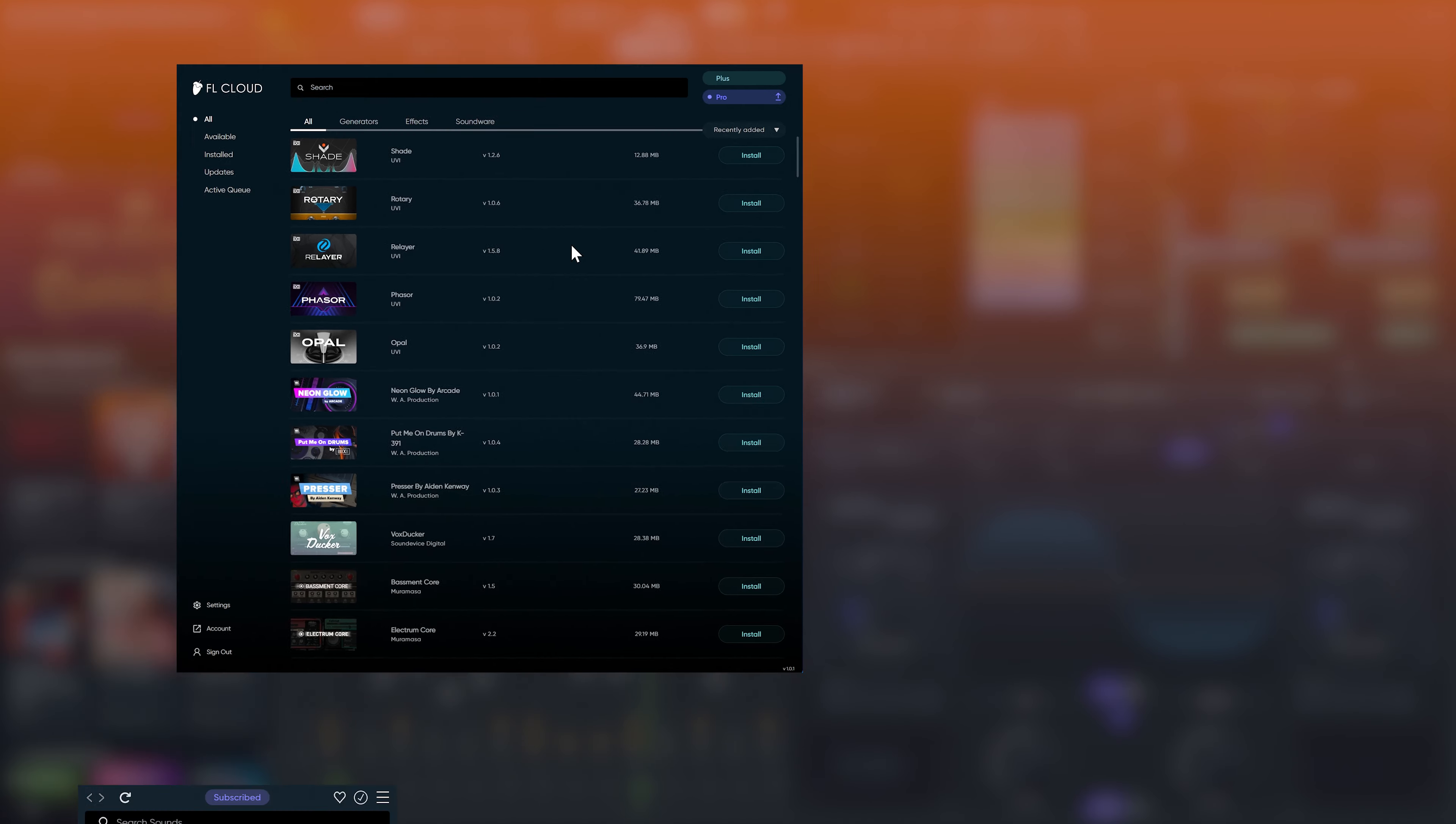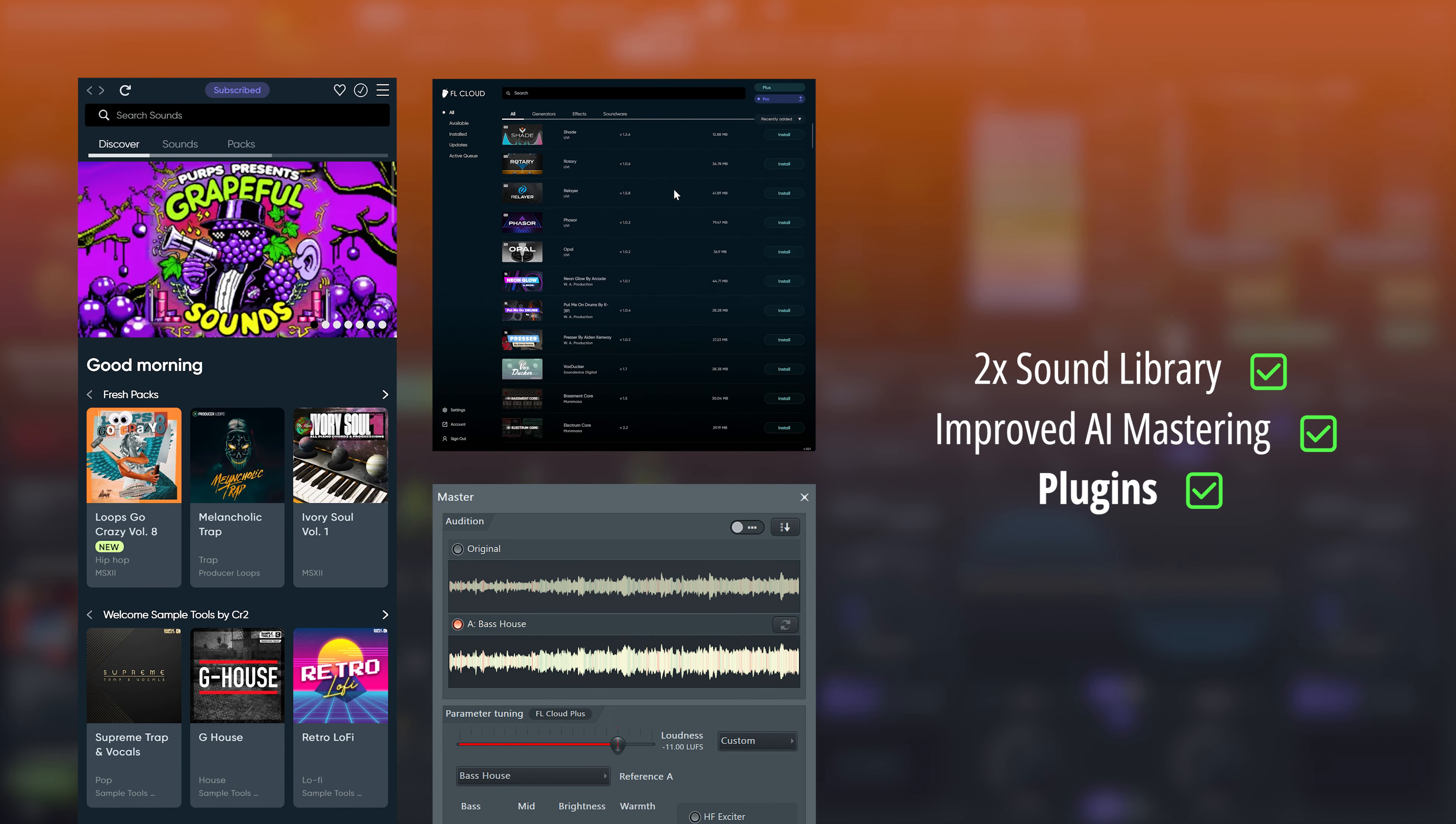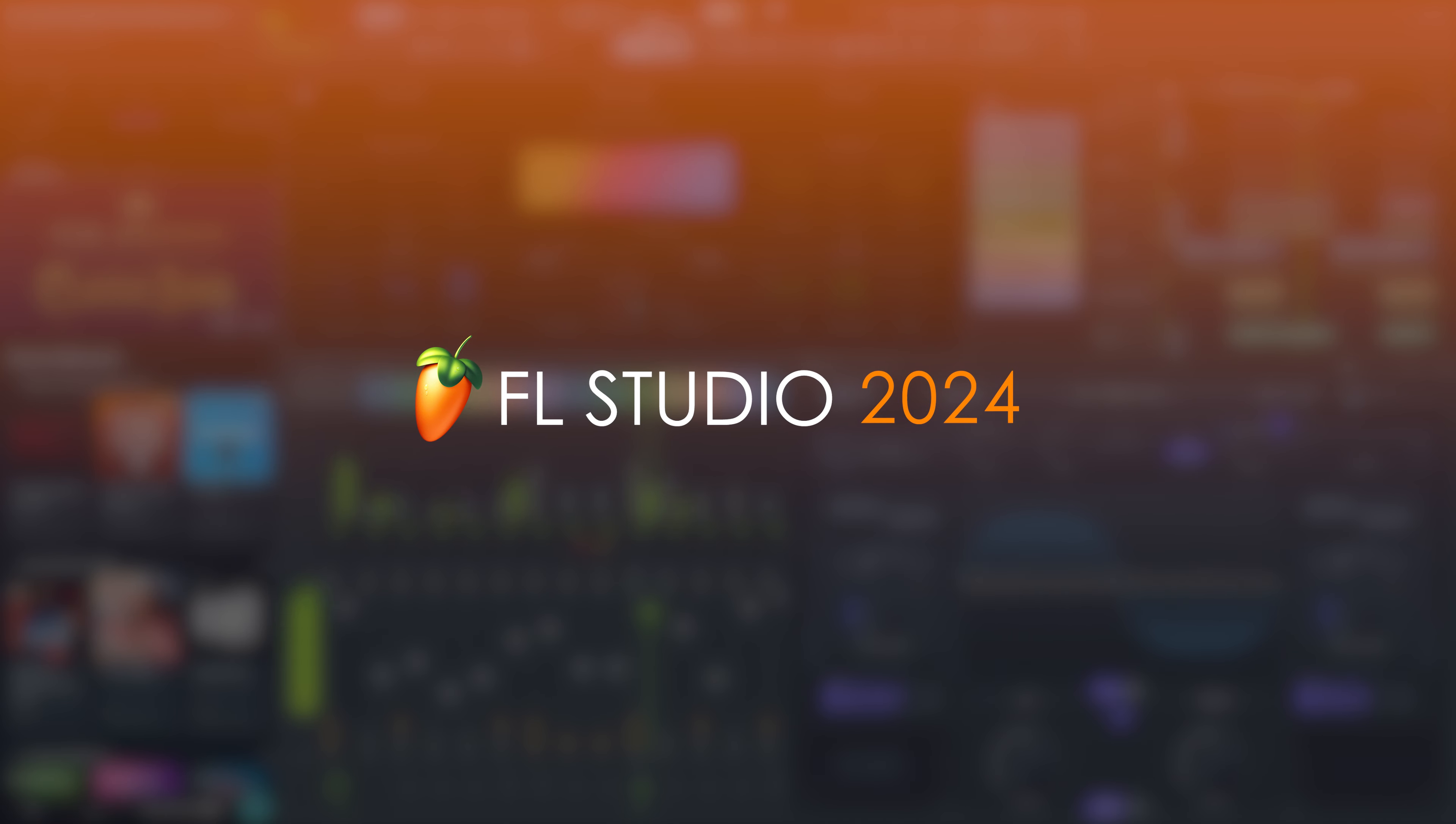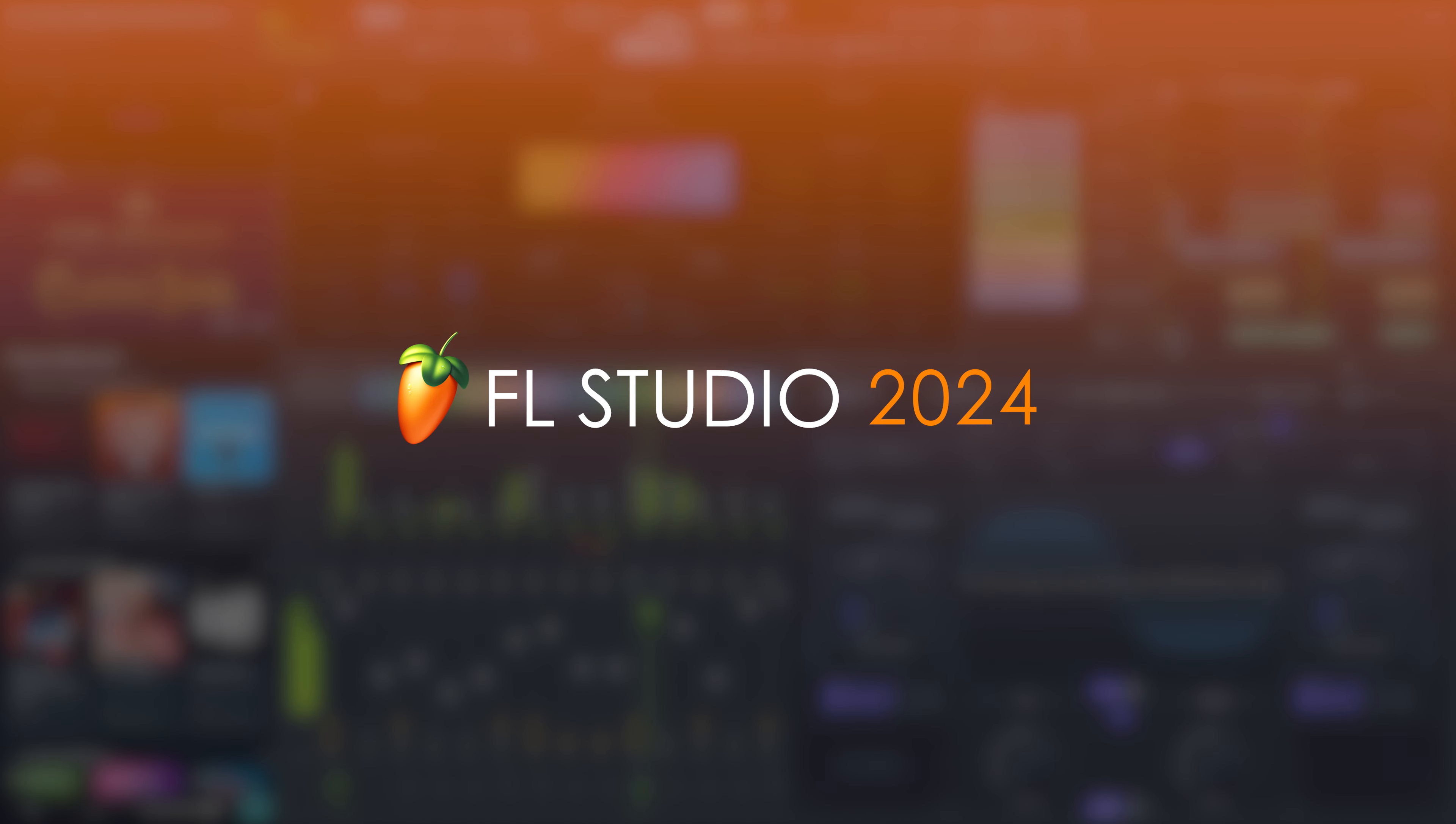Also, we are continuing to add new content to FL Cloud as a whole. Since the initial launch, we have doubled the sound library and are now adding plugins to the mix as well. Basically, every FL Studio owner gets more FL Cloud content with the FL Studio 2024 update, and we intend to continue in this direction.